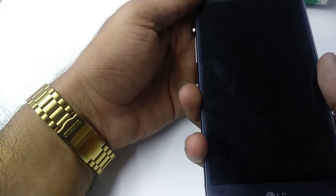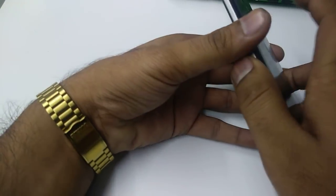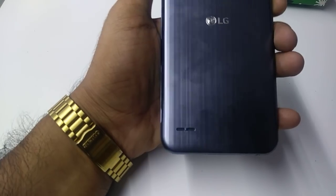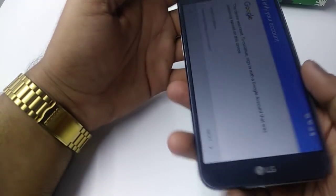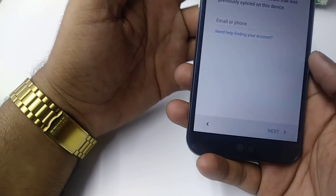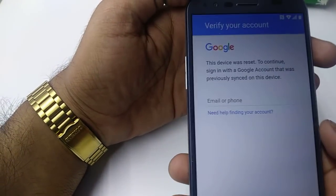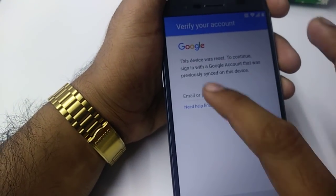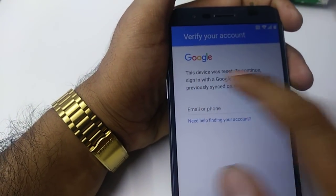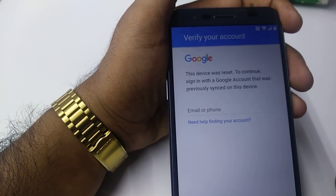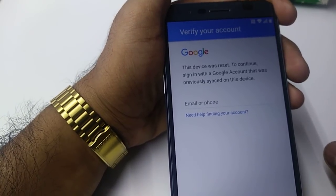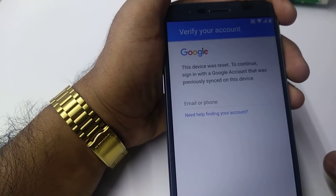It's me Z from Wireless Solution, and today we are going to work on the LG Stylo 3. We are going to show you how to bypass the Google verification account on this one. As you can see, this device was reset — to continue, sign in with the Google account that was previously set on this device.